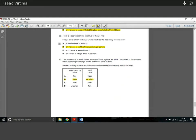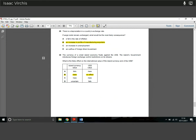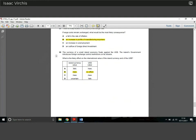Question 29: there is a depreciation in a country's exchange rate and wage costs remain unchanged — what is the most likely consequence? When a currency depreciates, exports increase. If wage costs remain unchanged, firms don't need to pay any more money. Exporters make much more revenue because they're exporting more, while costs haven't increased — therefore profits increase. Very simple.